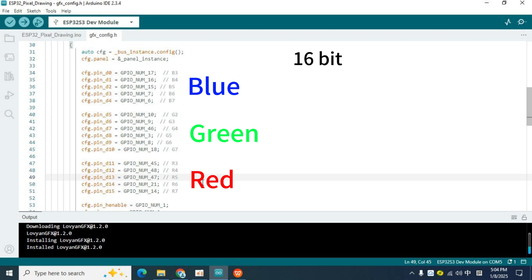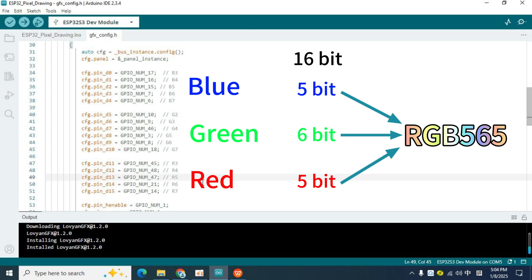The color depth of the pixel board's display is 16 bits. Among them, there are five bits for blue, six bits for green, and five bits for red, so the protocol used by our display can be called RGB 565.